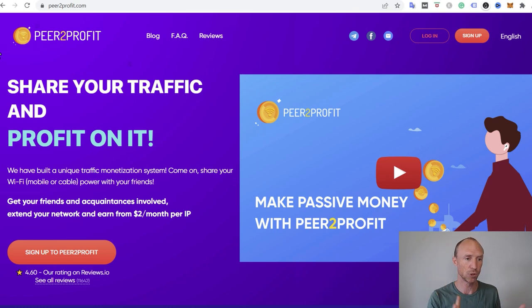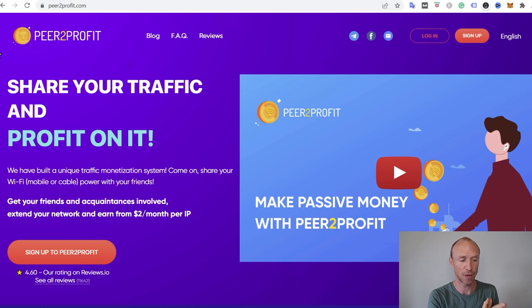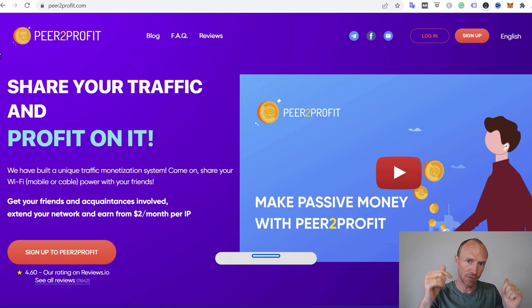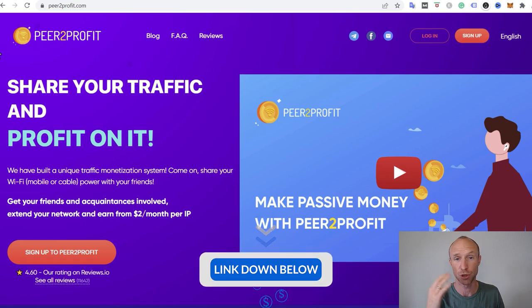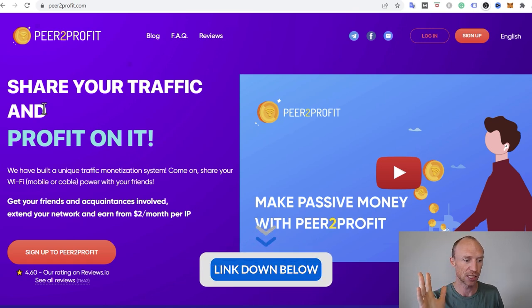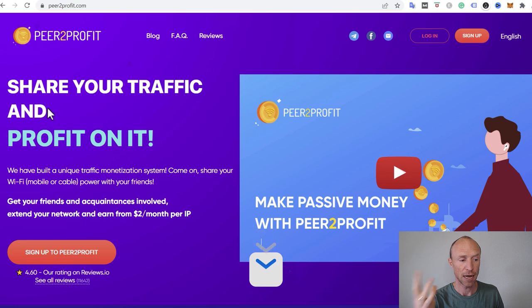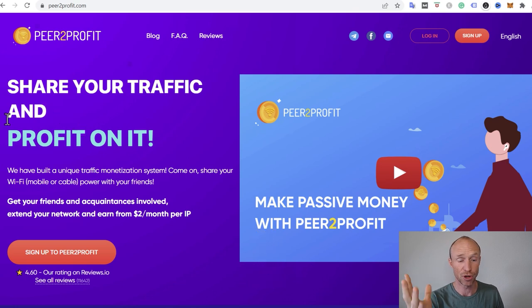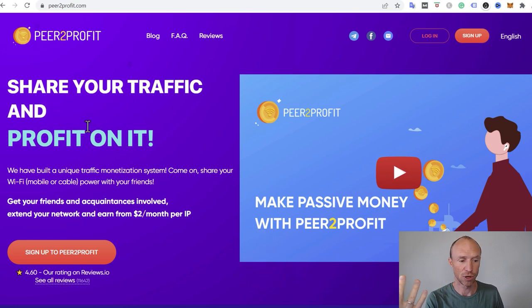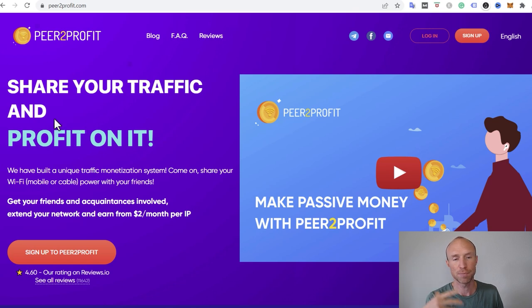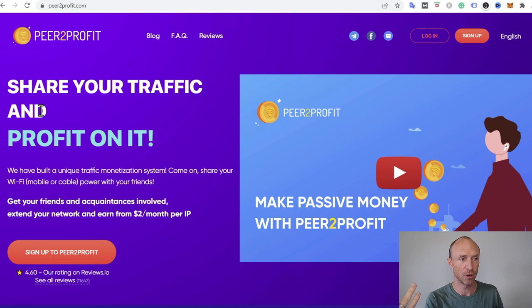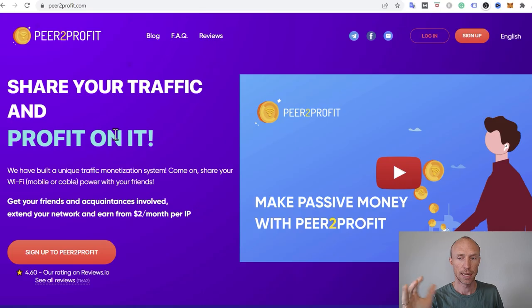I also have a full tutorial of Peer to Profit on my website. I'll leave that below. So there you can read more about it. You can also see how to join if you decide this is for you. But how it basically works is that you just join it. It's free to join. You install it on the devices you want to use it on, and then you can earn just by having it running in the background, because you would then share your unused internet bandwidth.